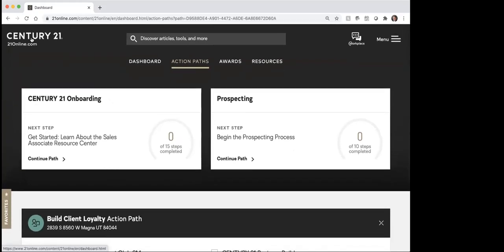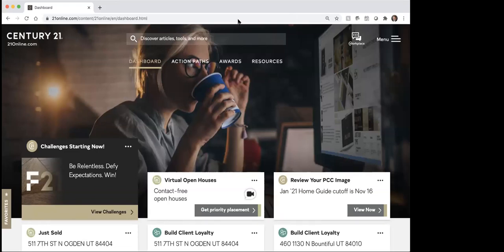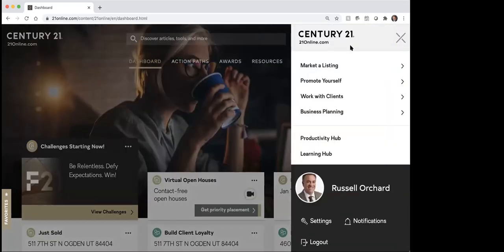So I'm going to go back up here to the top, go back to the dashboard. From the dashboard, you're going to spend most of your time clicking over here under these three lines where it shows menu. Once I click on that from here, this is all the menu of things that are available for you on 21online.